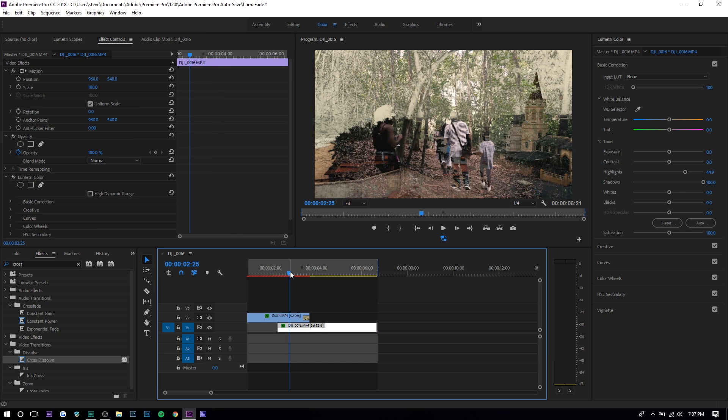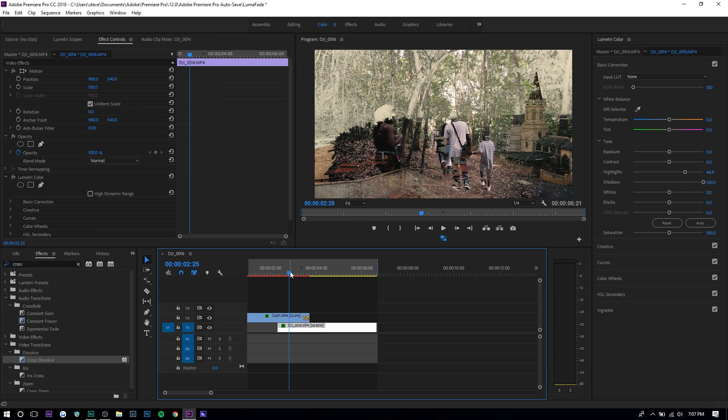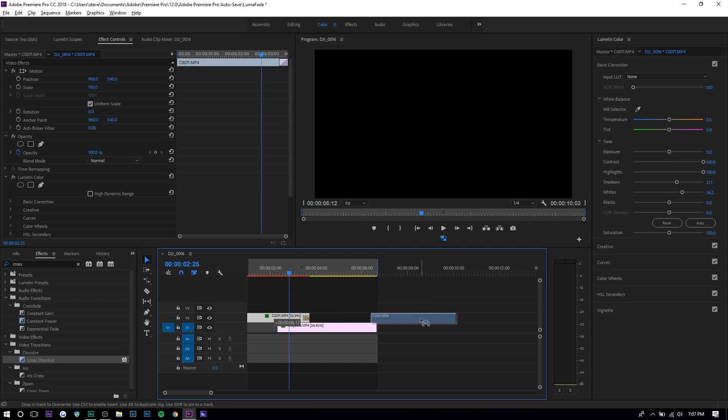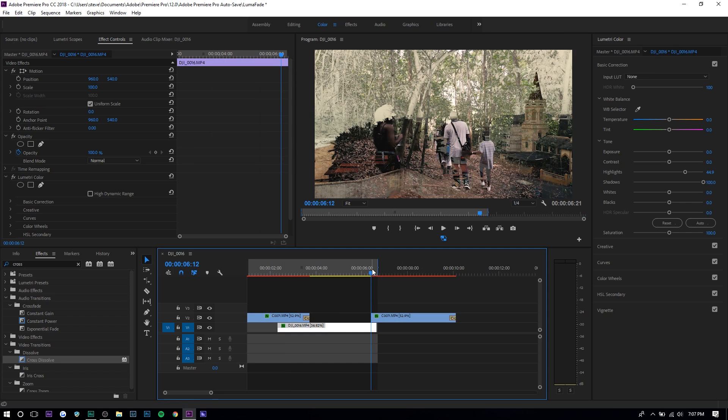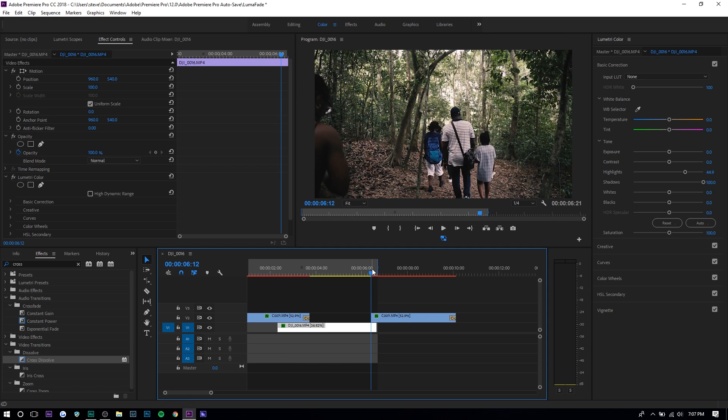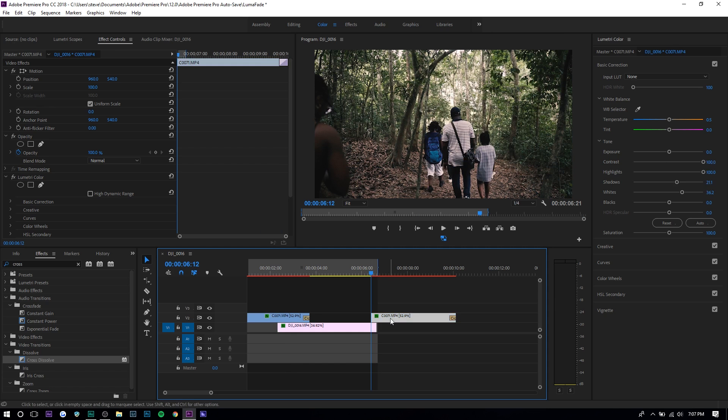If you want to transition out, it's very similar - basically the opposite. Duplicate this clip, and instead of setting the keyframe at zero then going to 100, you want to do 100 to zero.